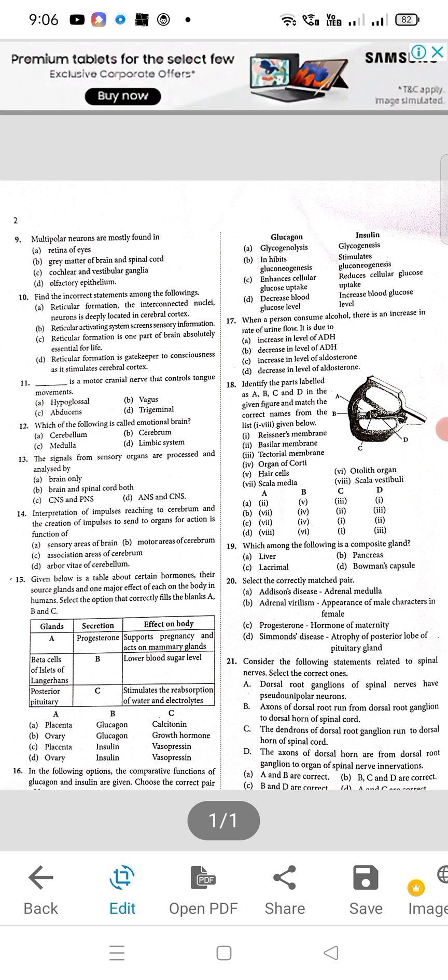Question 17: when a person consumes alcohol, there is an increase in rate of urine flow — it is due to a decrease in level of ADH, so B will be the right option. Question 18: B will be the right answer. Question 19: which among the following is a composite gland — B will be the right answer, pancreas.